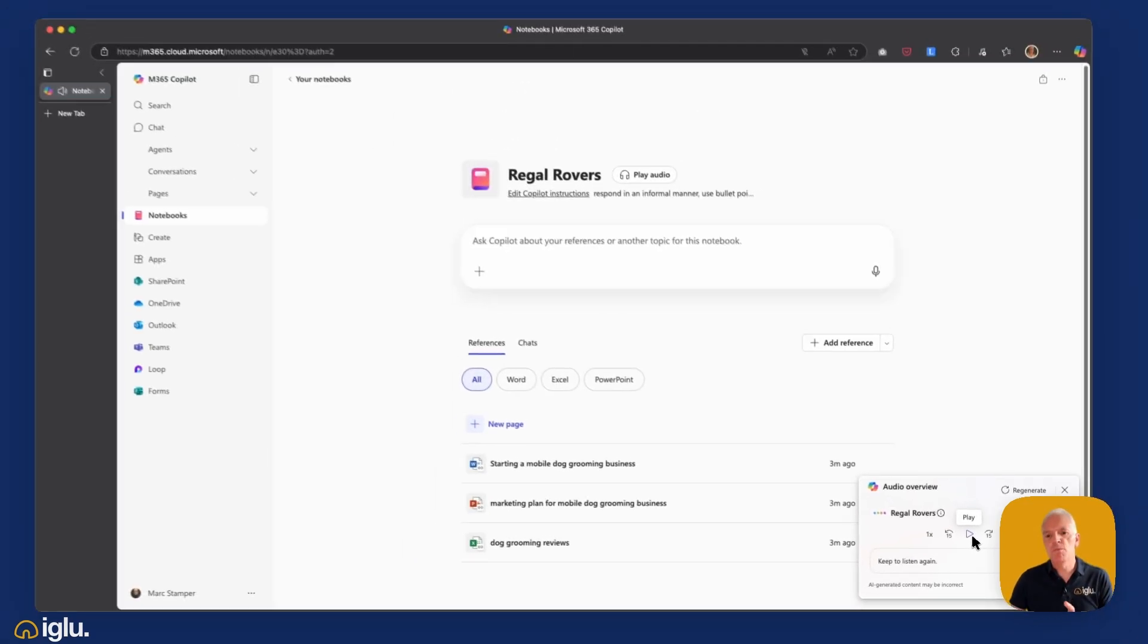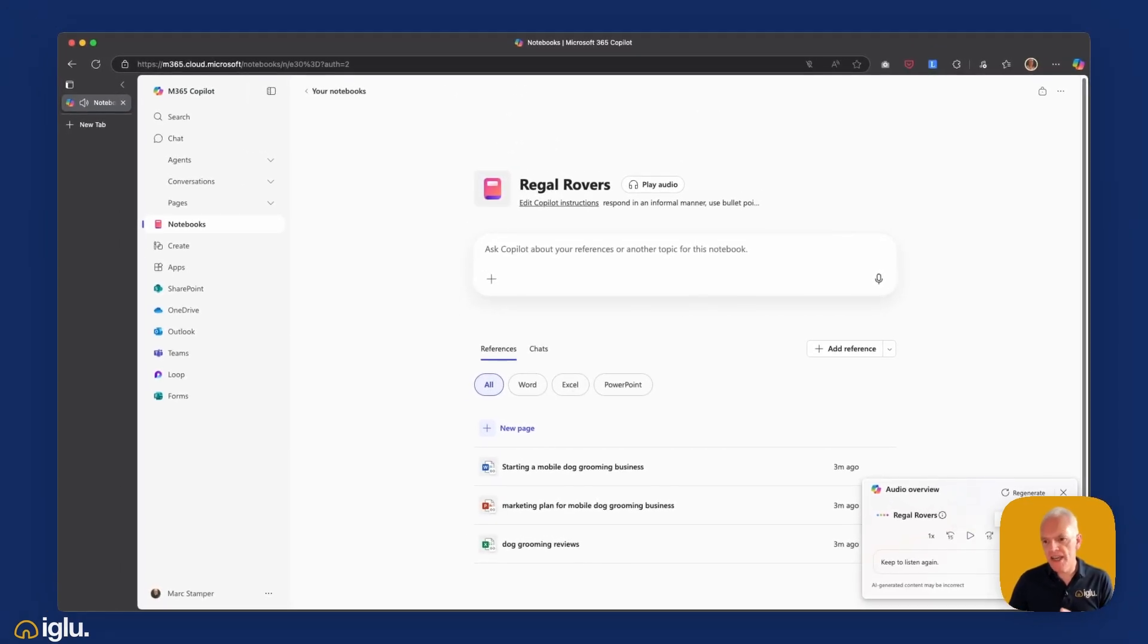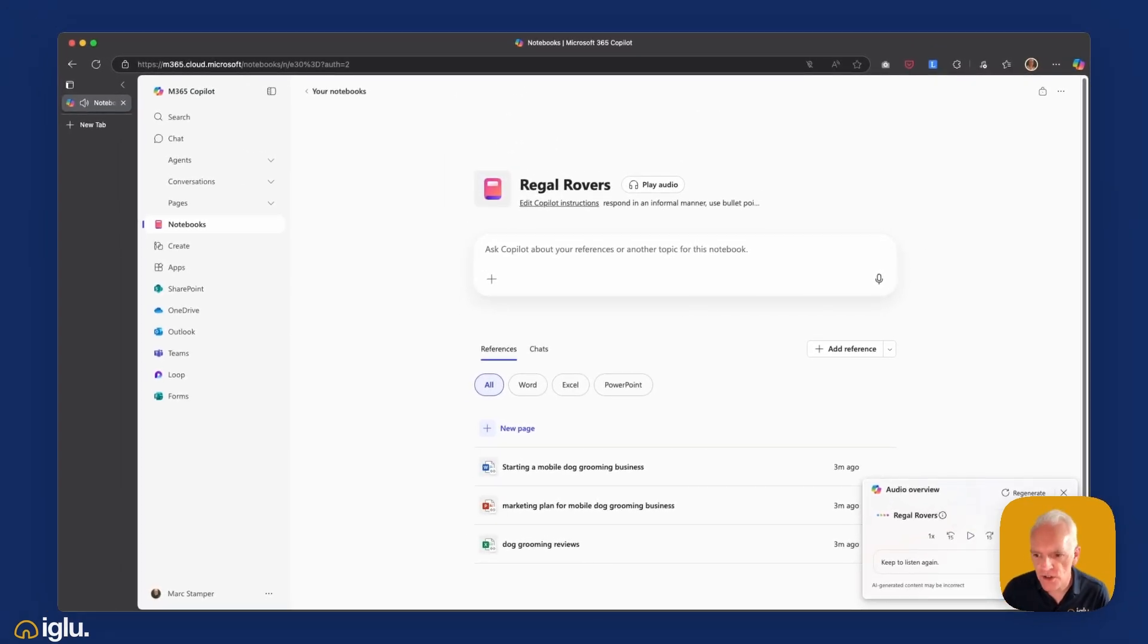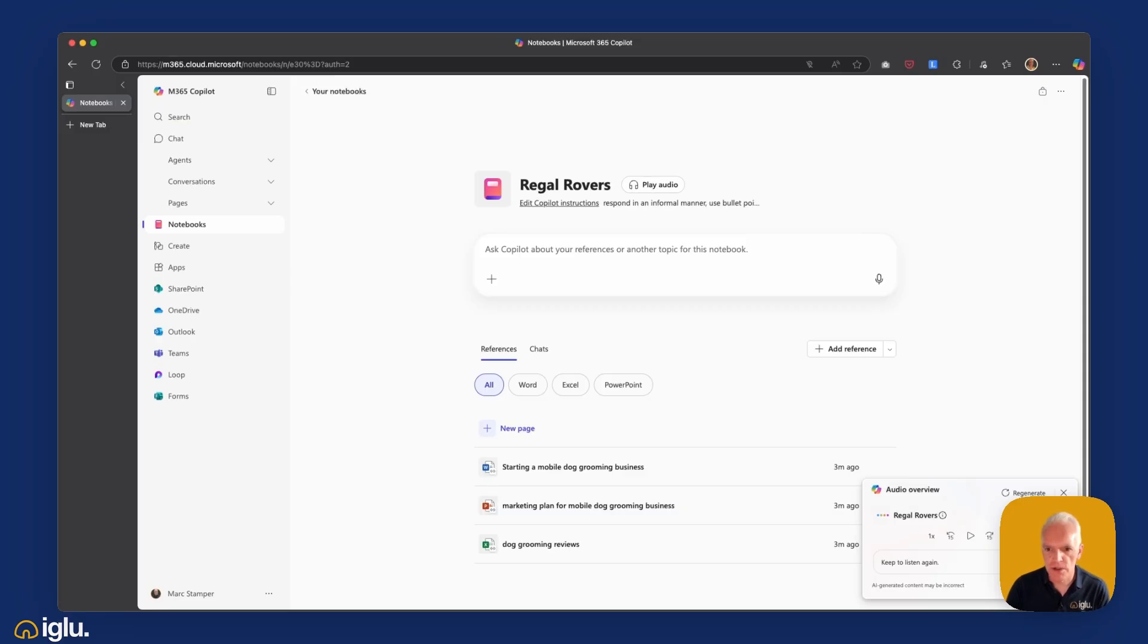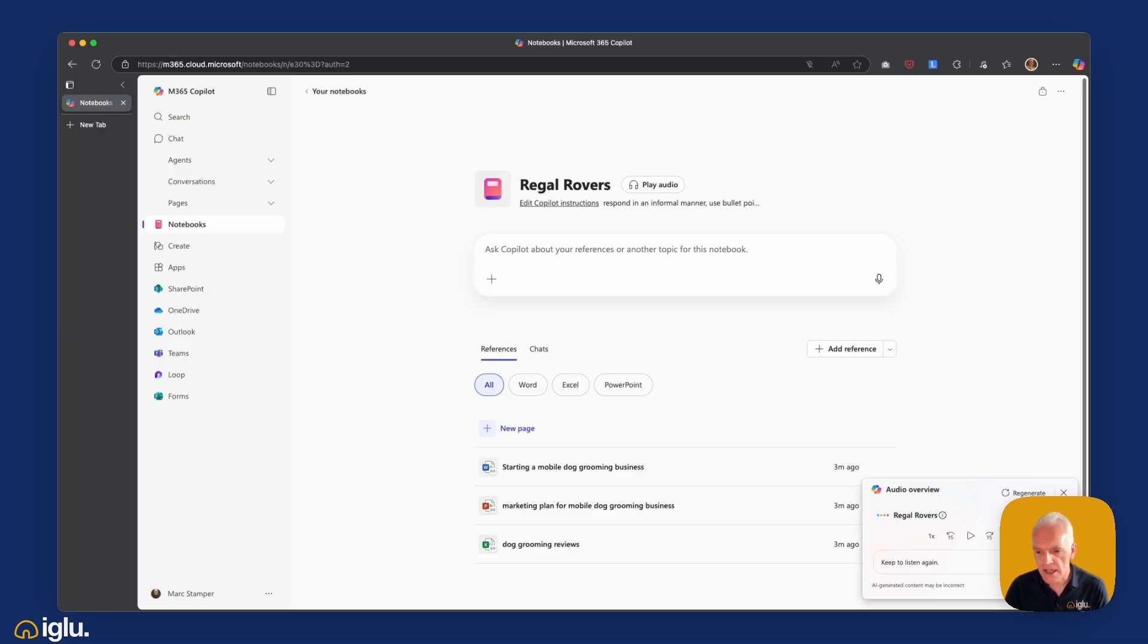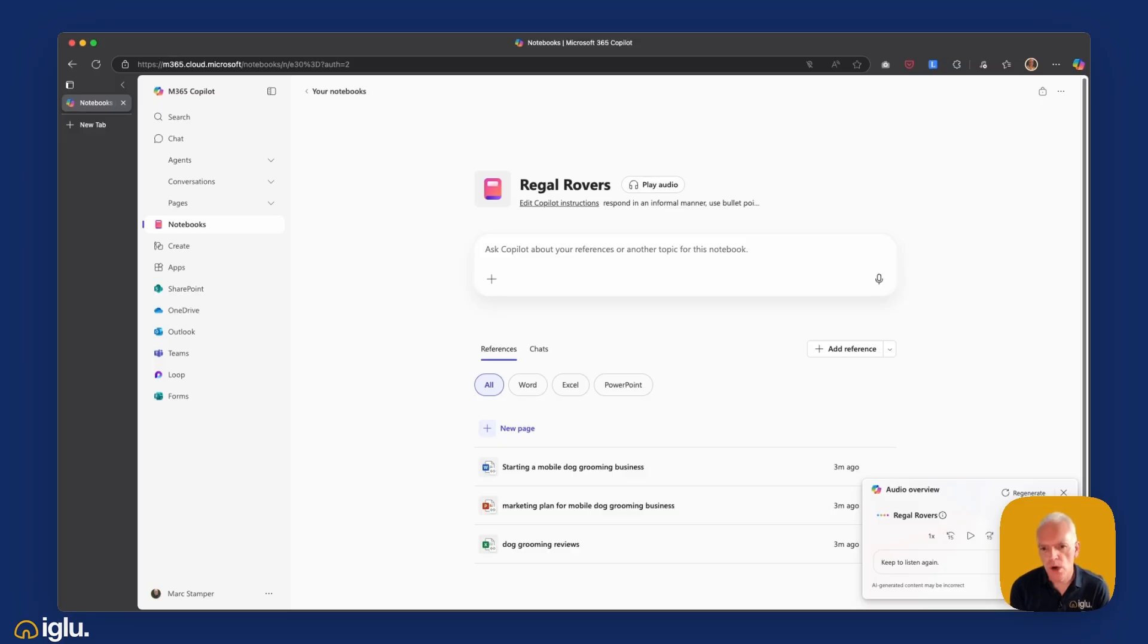Okay, I'm going to pause that there. There's eight minutes and 35 seconds worth of audio there. That was really quite impressive. So, as you heard, what it's done is generated a podcast-style discussion between two participants. And I think that the audio quality of the voices that it's produced there are quite fantastic. Now, you might think, okay, so what? This is a little bit of a gimmick. Why would I use this?